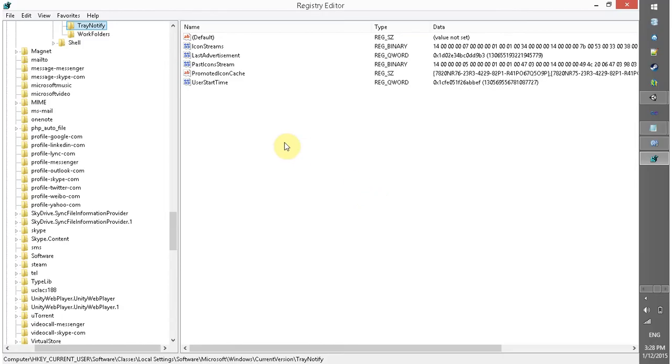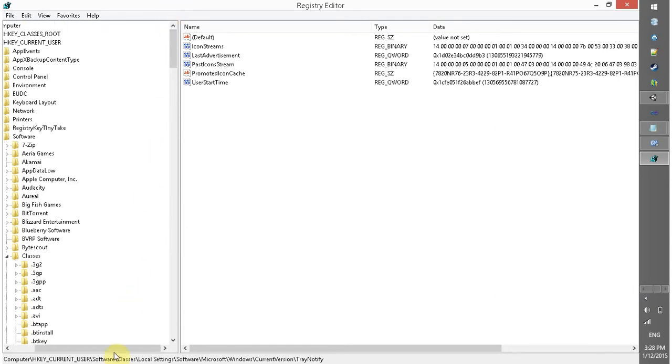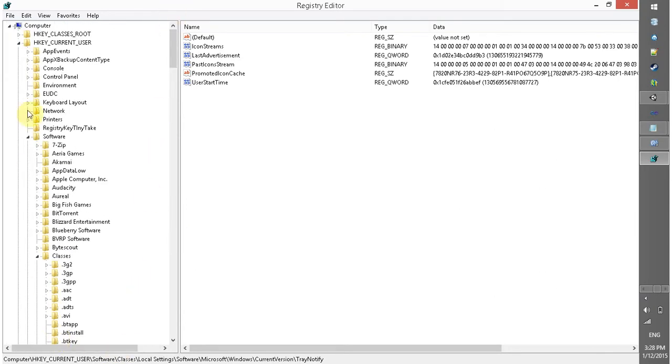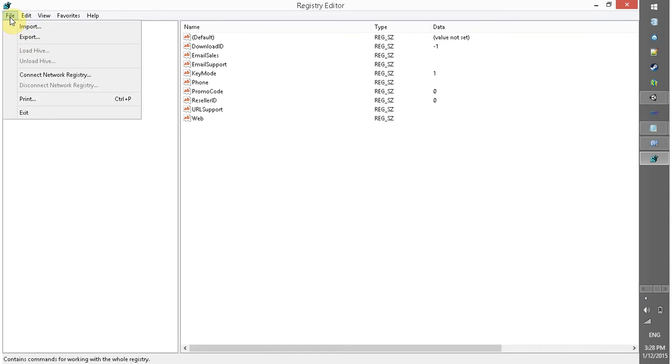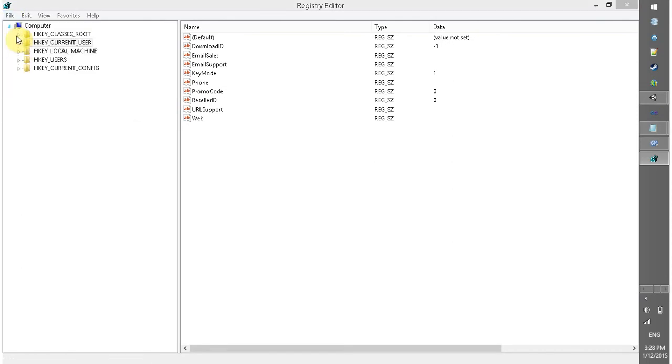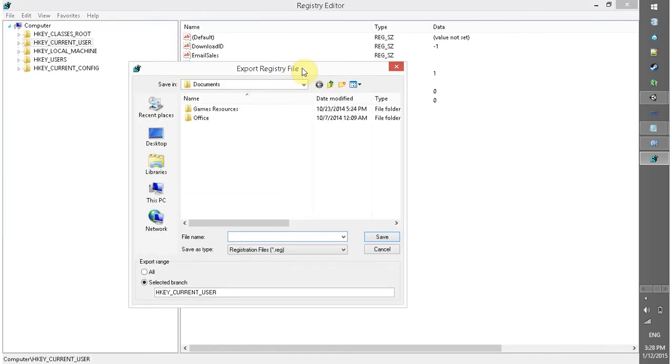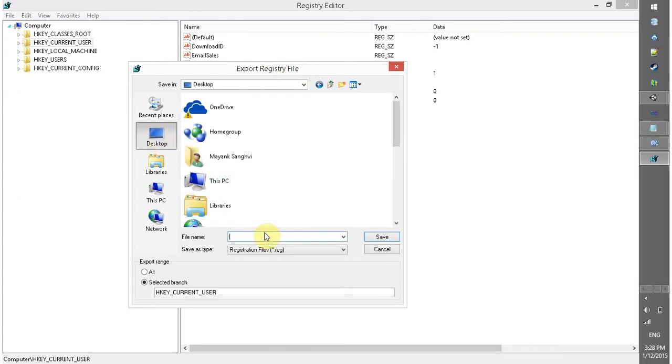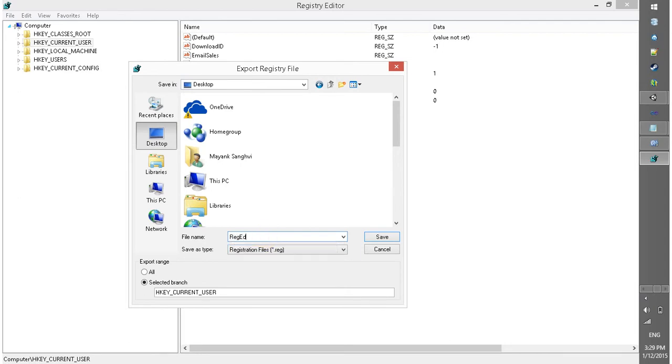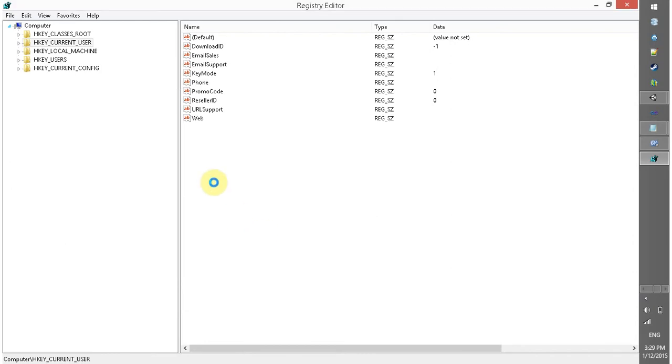And before making any changes in this, I recommend that you can export it or create backup of your registries. So I am going to create a backup, registry edit or my registry backup. Let's save it to Vlemon 2015. And wait for few moments, registry editor is creating backup of all the entries available in registries. The backup is complete.